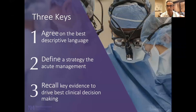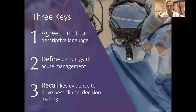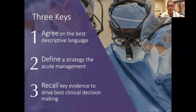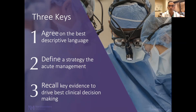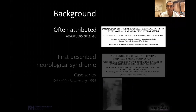There are three keys I'd like us to leave with from our discussion tonight. One is that we come to an agreement on what the best descriptive language is of central cord — that is, what do we mean when we say central cord injury? Second, let's define a strategy for the acute management of central cord injury given that descriptive language. And third, let's recall some key evidence that can help us drive towards the best clinical decision-making for this injured population.